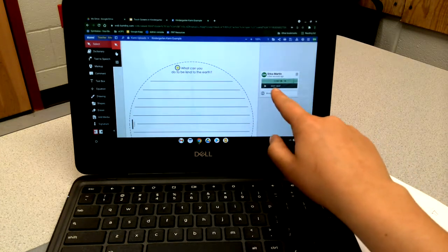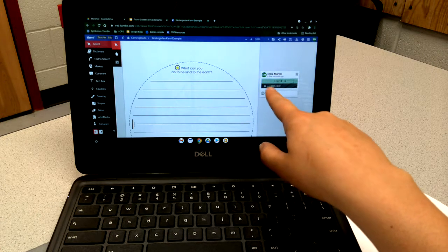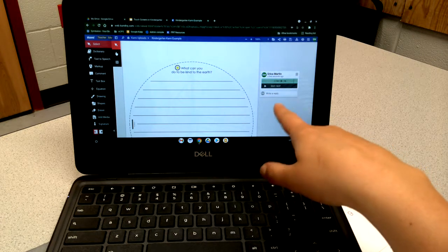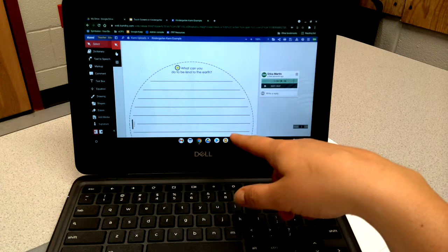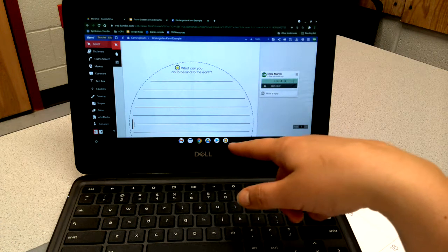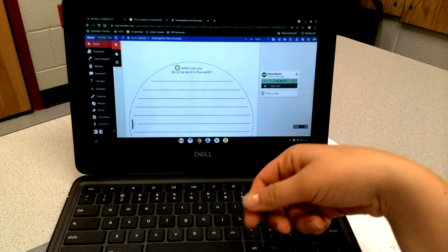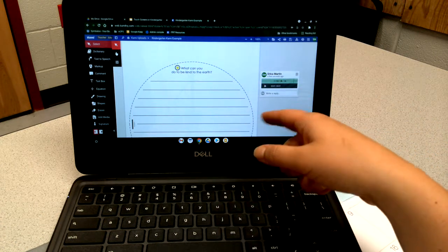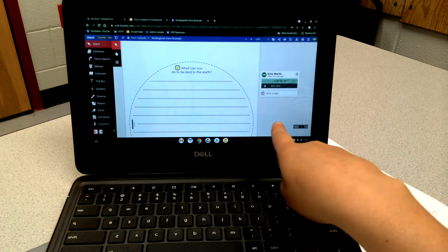You can notice that students can play or pause the audio as many times as they need to. If they didn't understand you the first time, they can hear the directions again.